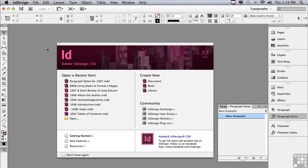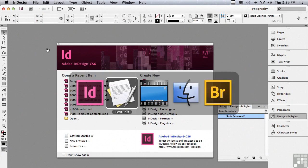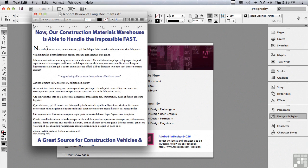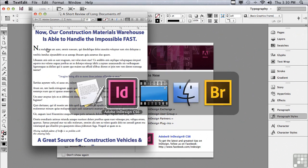To follow along, I want you to open a word processing file. You'll find the file in a folder titled 1007, a short review of long documents. I want you to open this file in a word processing application and print it out. That way you're going to know how all of your text should be formatted.